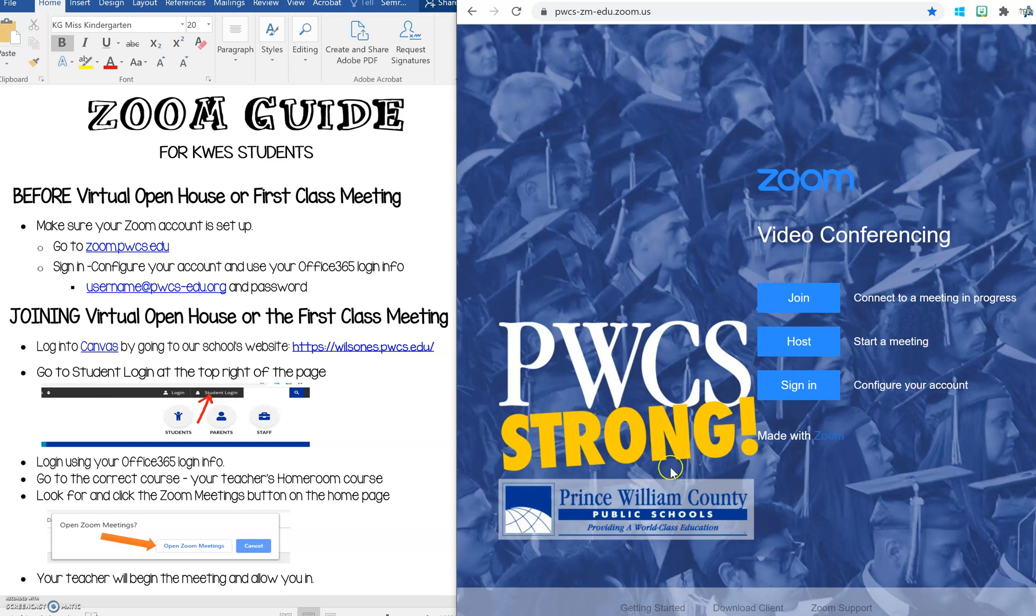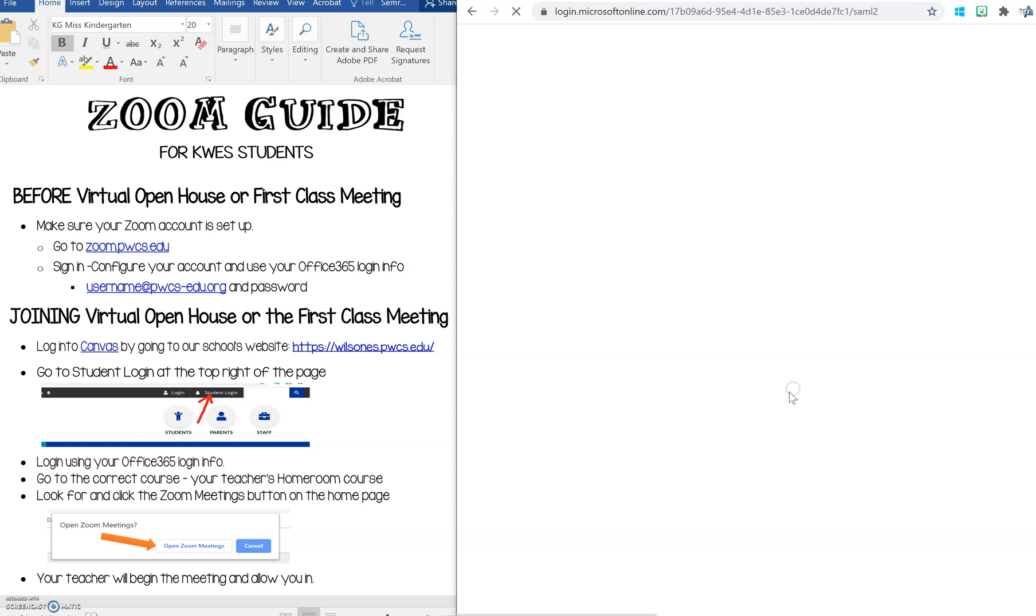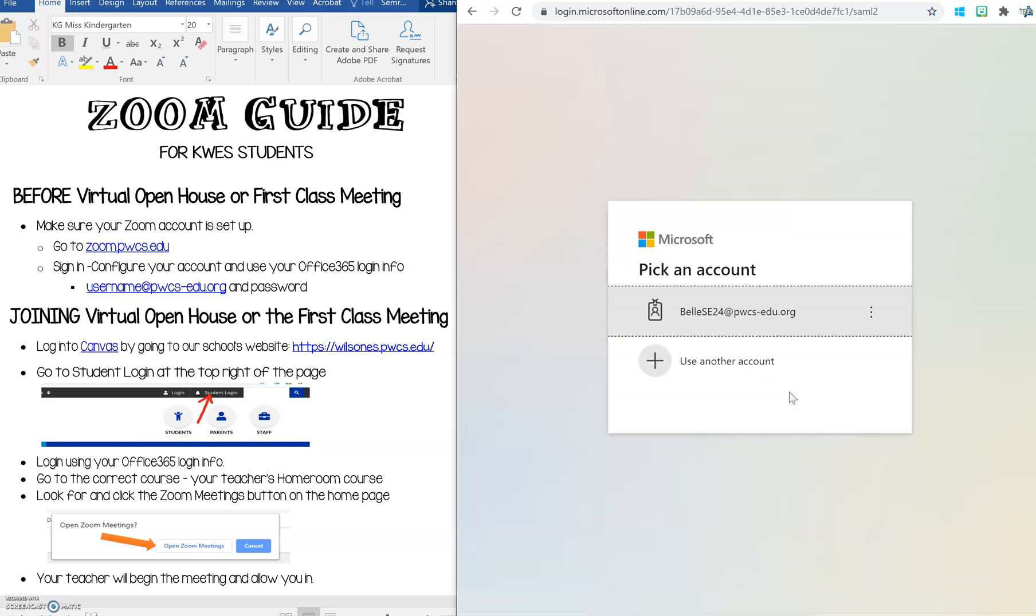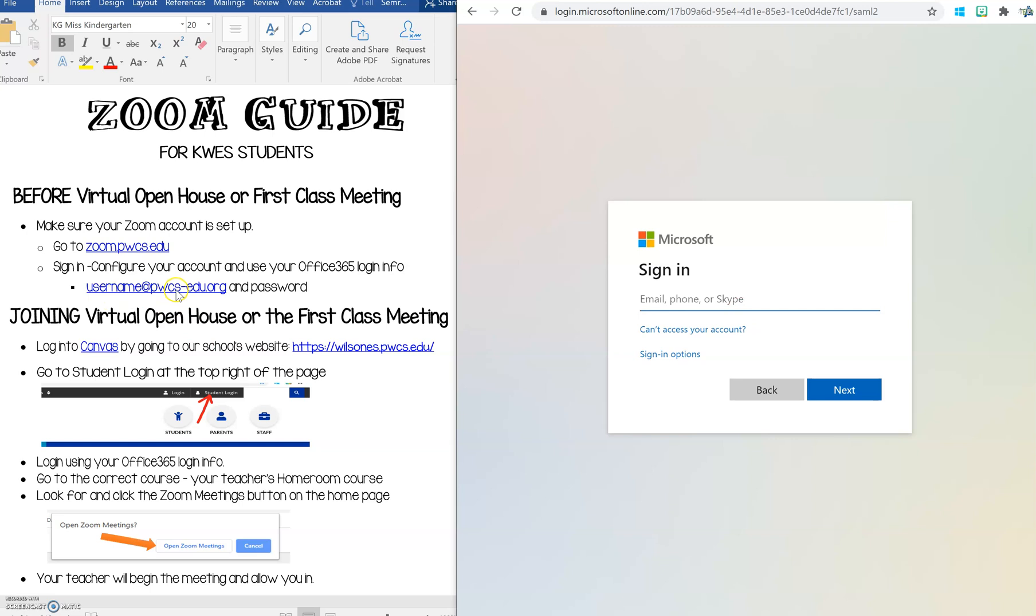If this is your first time setting up your account you want to click sign in to configure your account. So you'll click sign in and you will get to your Office 365 login. You're going to want to put in your login information. This is where you will put your username followed by the at sign pwcs-edu.org.